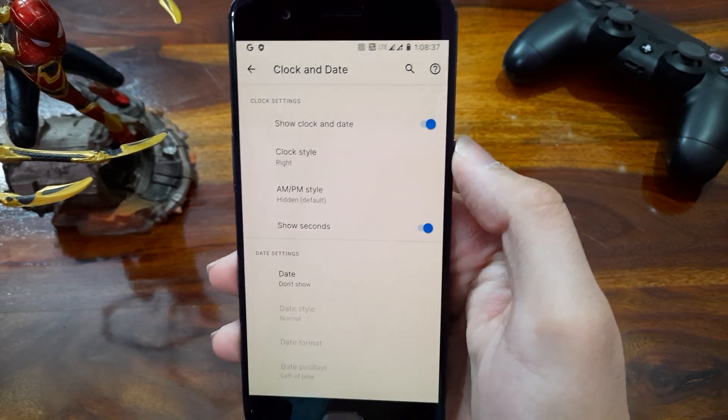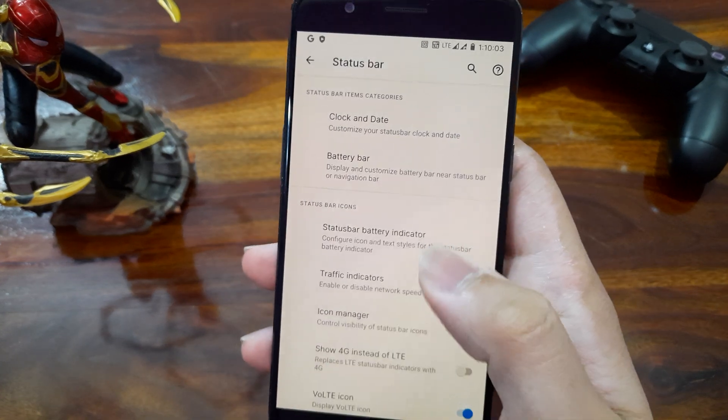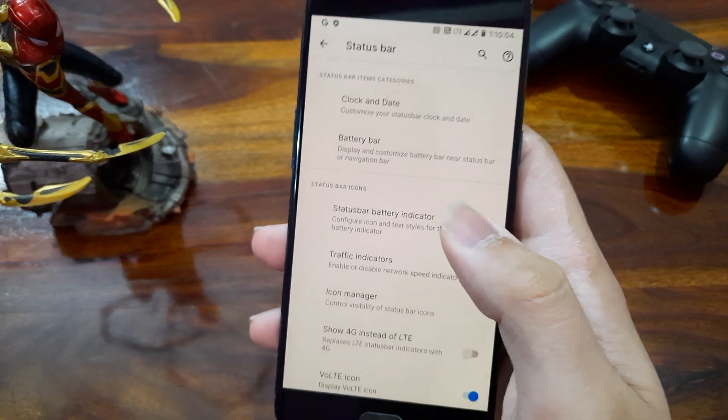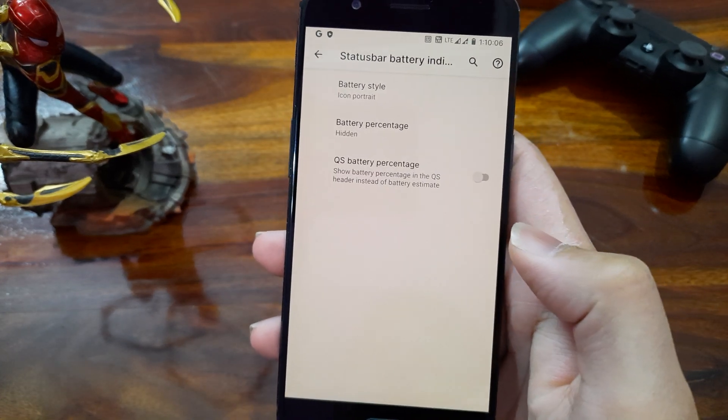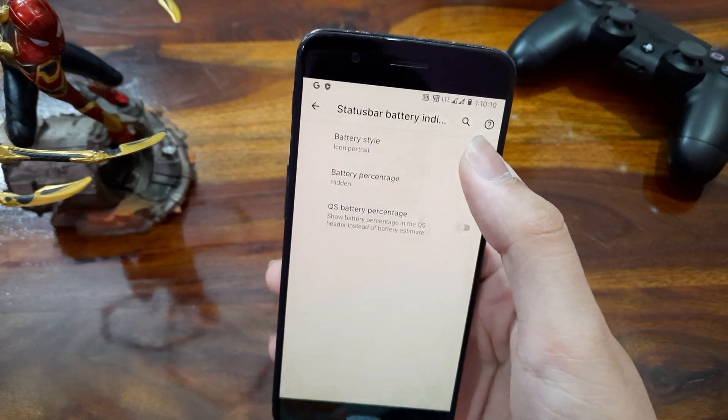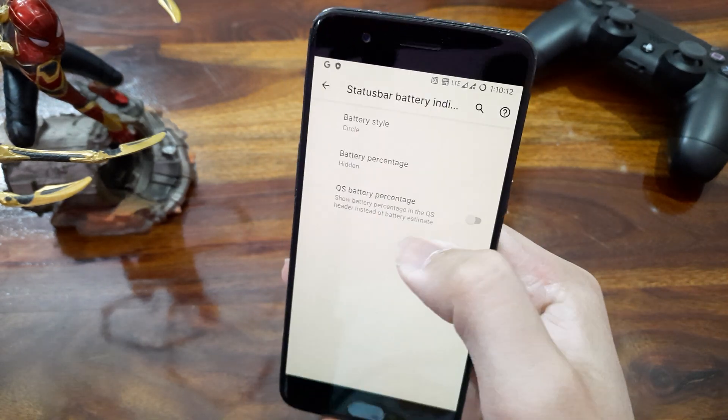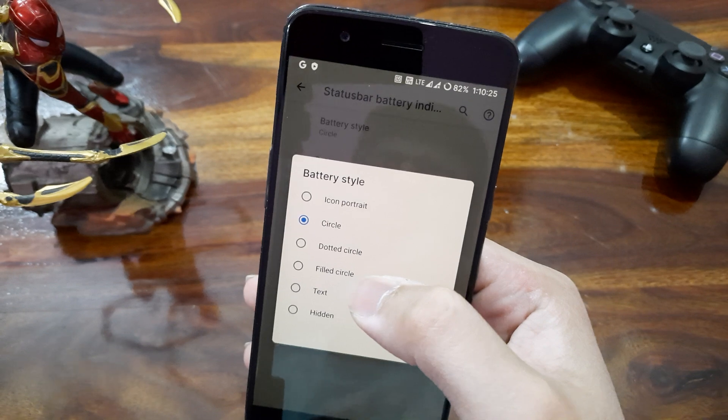And next we have some options to customize the battery indicator in status bar. We can choose icon style like portrait or circle or dotted circle etc.